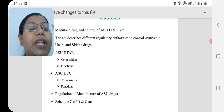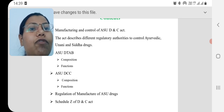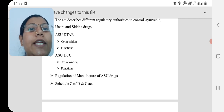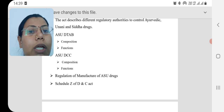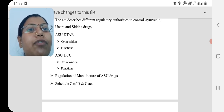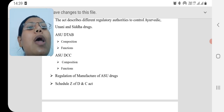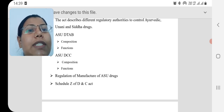The next committee we are going to study is ASU DCC — Drug Consultative Committee of India — and here also we are going to study its composition and functions. Then we are going to study regulations required for the manufacturing of Ayurvedic, Siddha and Unani drugs, as well as Schedule Z of the Drugs and Cosmetics Act, which is mainly applicable for GMP in manufacturing of Ayurvedic, Siddha and Unani drugs.